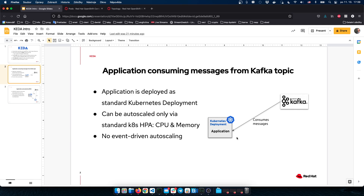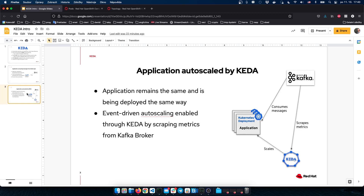In an event-driven world, CPU or memory-based scaling might not be the best option, because the application could be consuming messages while CPU or memory consumption remains low. We would like to scale the application based on the number of unprocessed messages in the Kafka topic — based on the lag. We cannot do that with HPA without complex configuration. Also, with plain HPA you cannot scale down to zero; the minimum is one replica. So, what can we do? Obviously, we can use KEDA.